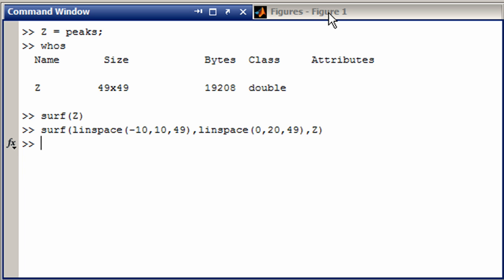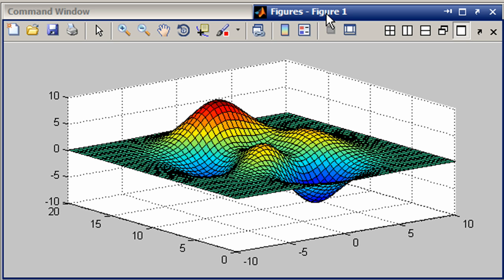Now, when we go back here, you can see that we have the spacing that we were looking for. That should give you an idea of how you can define the x and y spacing on a surface plot.